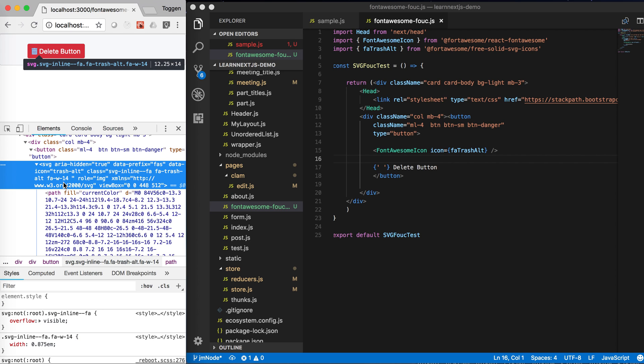So you want, when the server renders the style, you want that style information to be there before it comes to the client so the client doesn't have a really big icon and then it comes back to a small one.